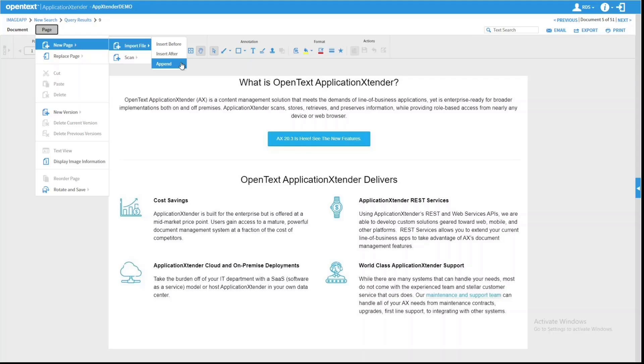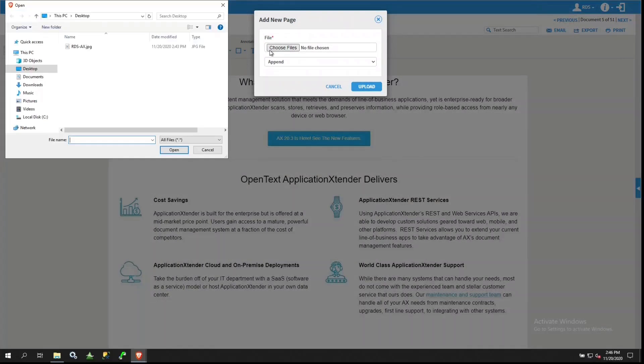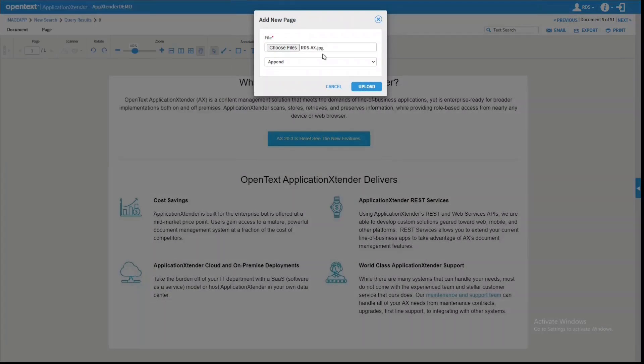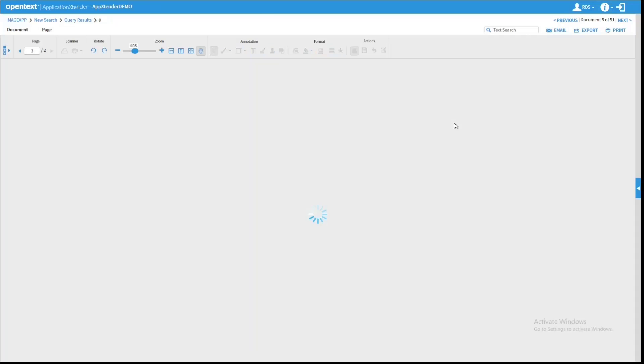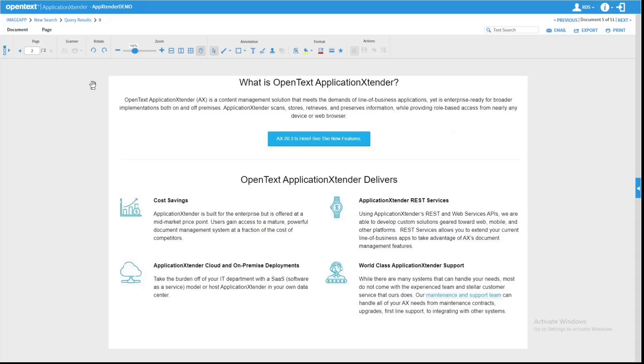So if I click Append and then Upload a File, I now have a second page.